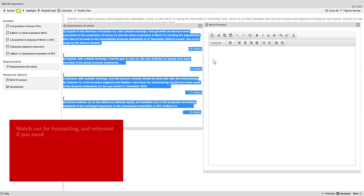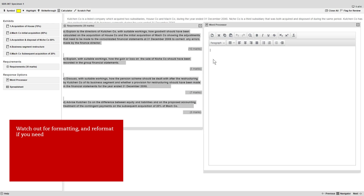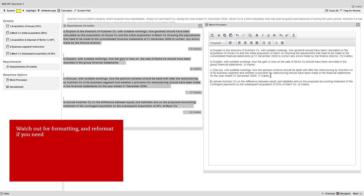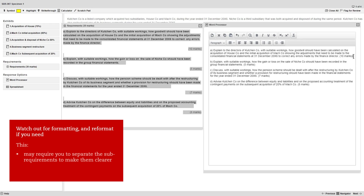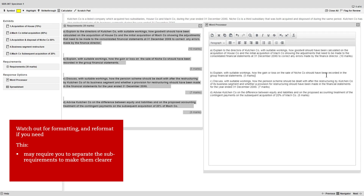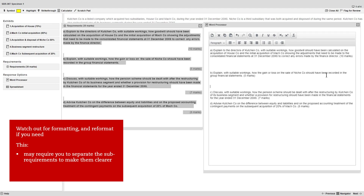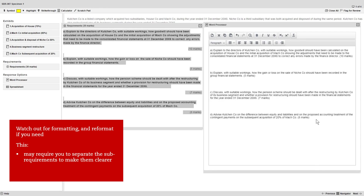When you do copy the requirement across, watch out for the formatting and reformat the text if you need to. This may require you to separate out the sub-requirements to make them clearer for reading, and also sets out your answer structure.